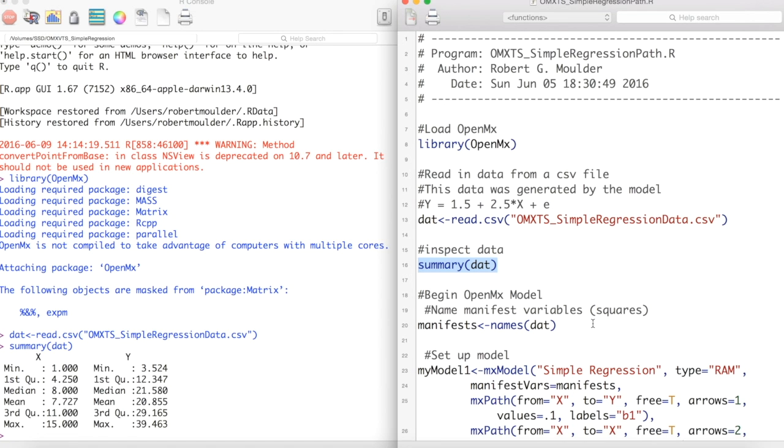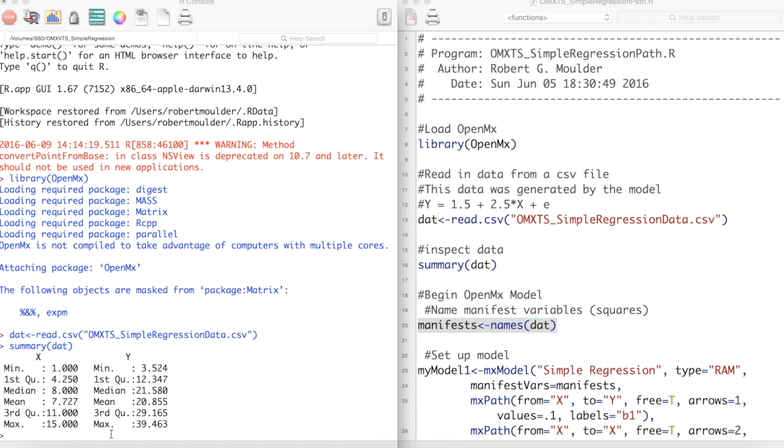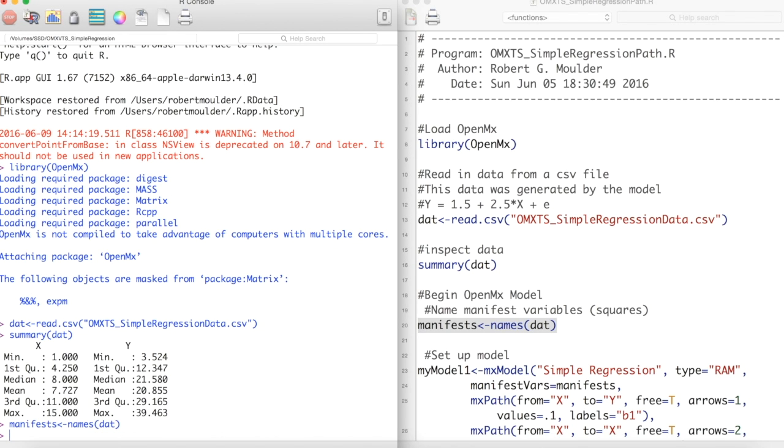Next we store the names of these variables into an object for later use. I am using the name manifests as variables in path diagrams denoted by squares are known as manifest variables.